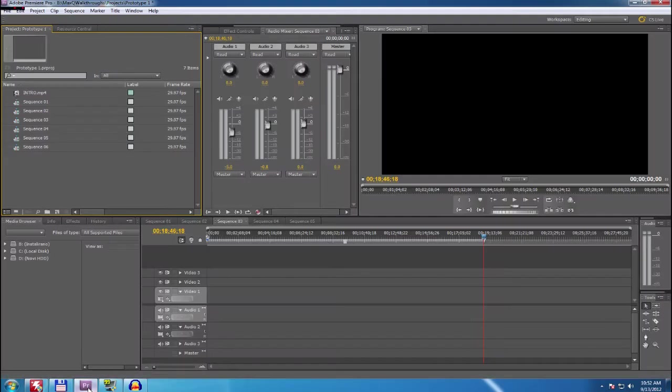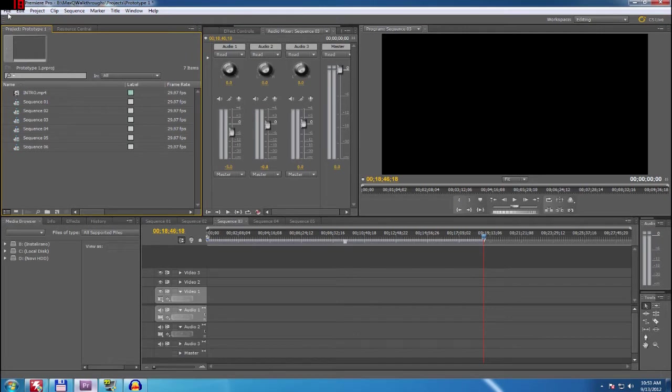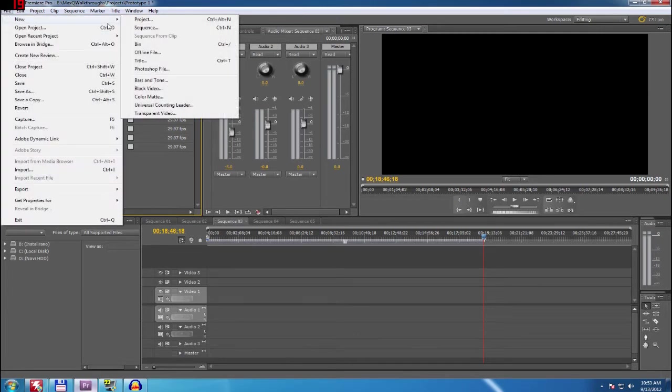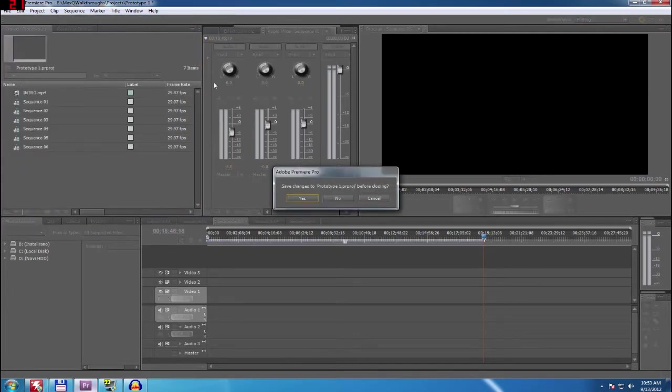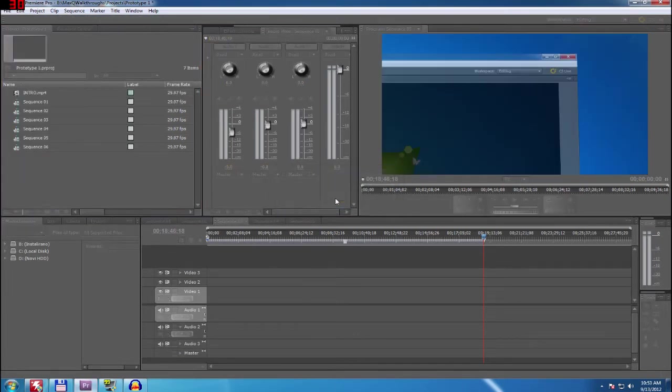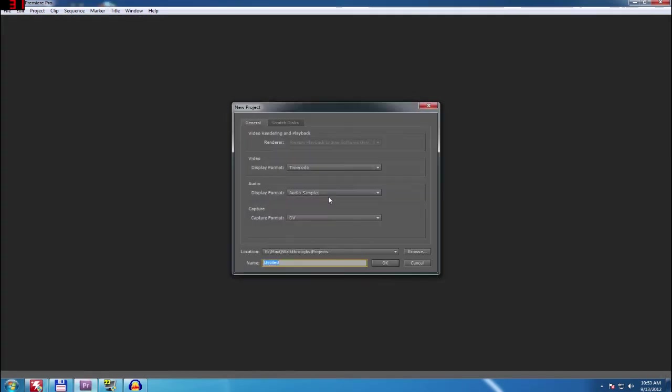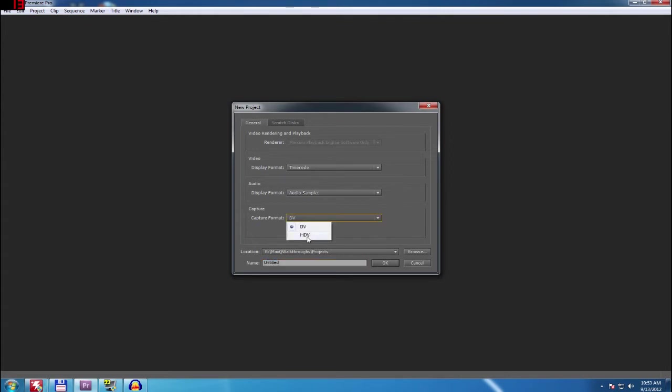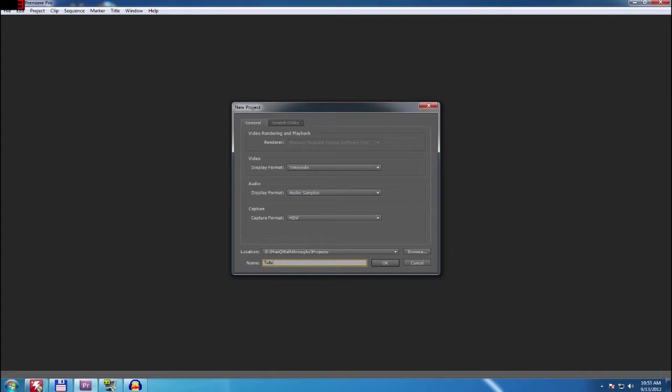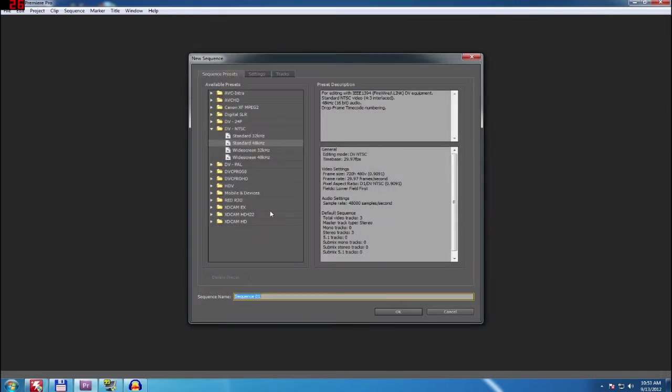When you start Adobe Premiere Pro, you have basically you are going to see this window. We don't really need that one. What you really need to do here is to go to Capture and choose HDV.